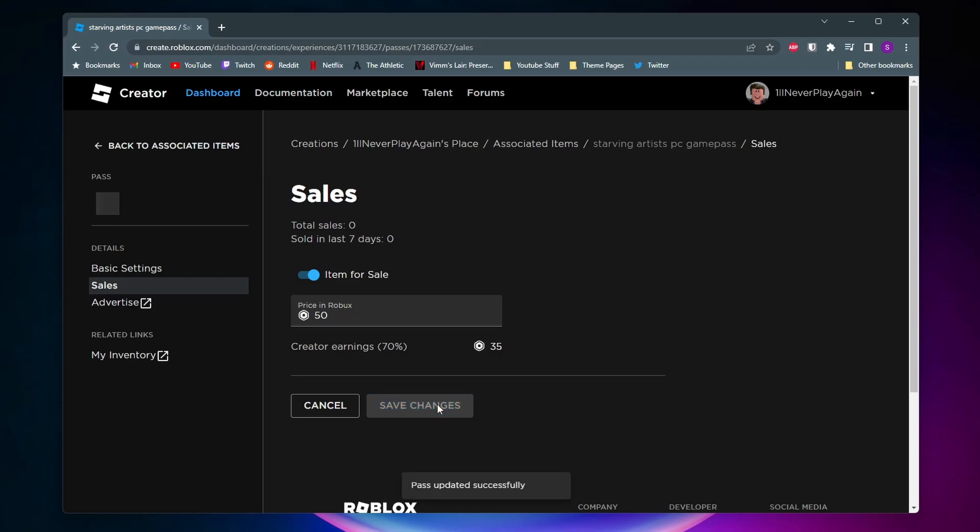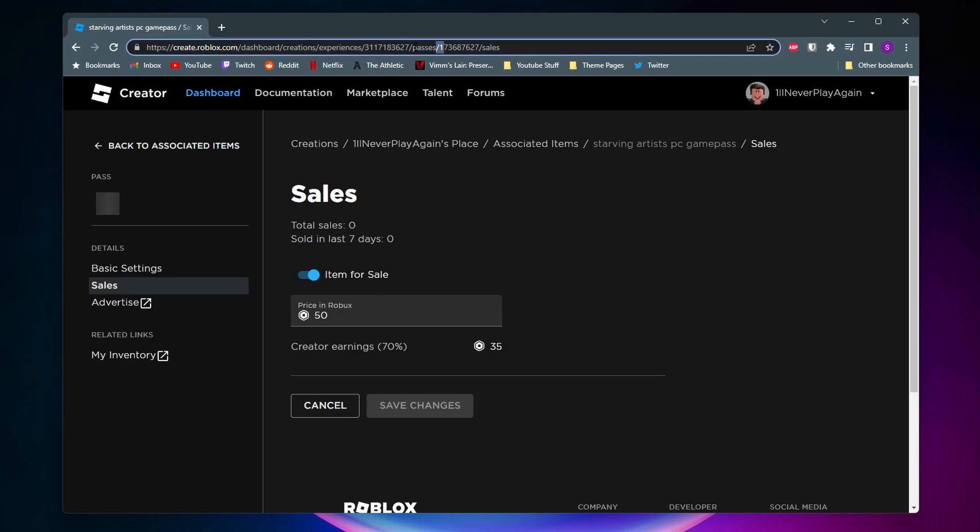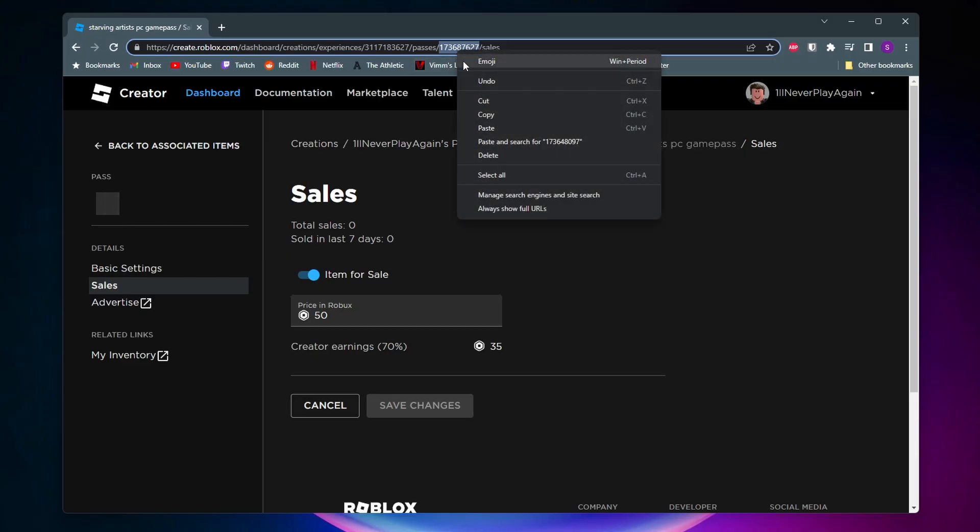Alright, so next we got to go ahead and get this game pass ID. You'll find it by just coming to this URL up here, and then the game pass ID is going to be the second number on this URL. So it's going to be the one between Passes and Sales. So all we got to do is highlight this number and then copy it.